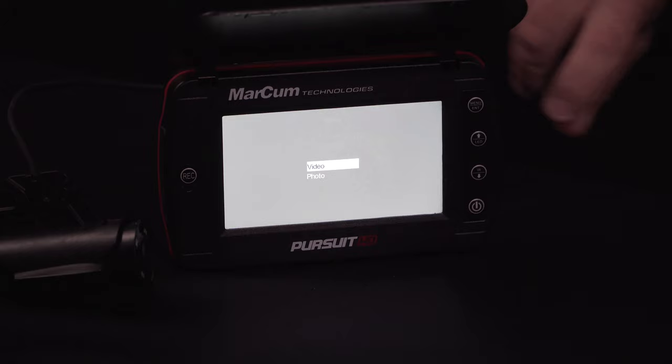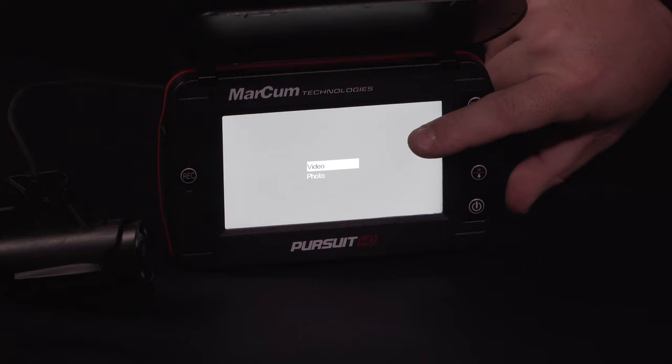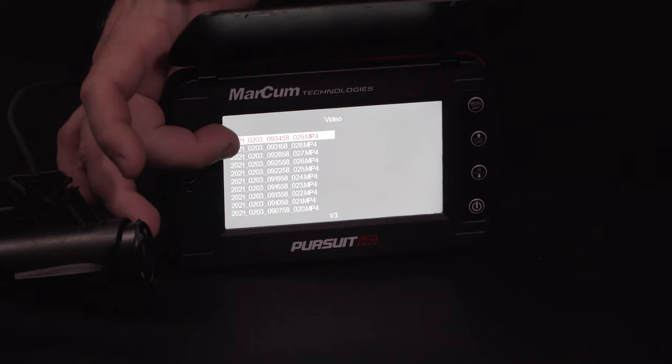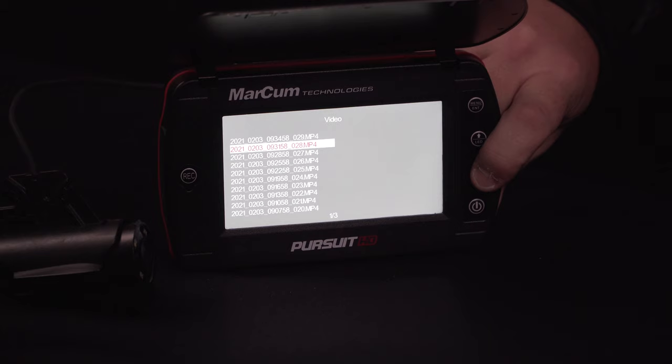By using the up or down arrow keypad, you can select between video or photo. For this one we're going to select video. As you can see on the left side of your screen, there are several videos we've already taken. By using the arrow keypad and scrolling up or down, you can choose by pressing the enter button.